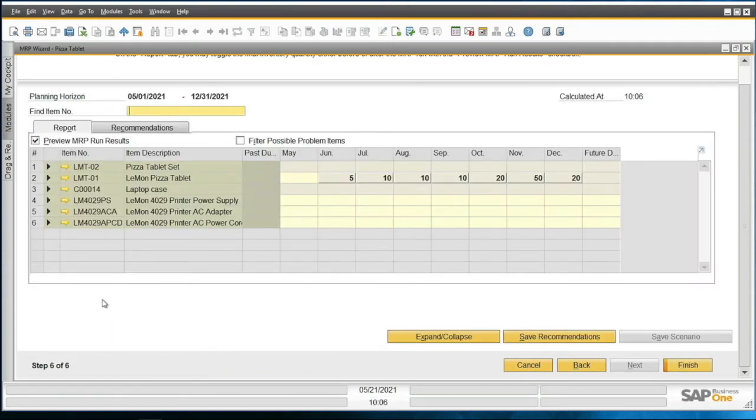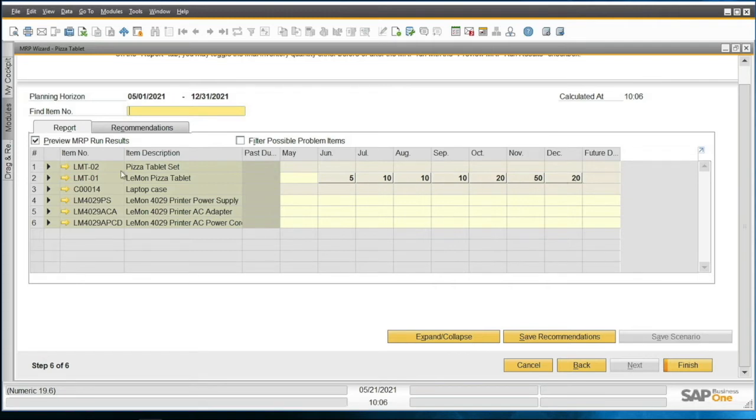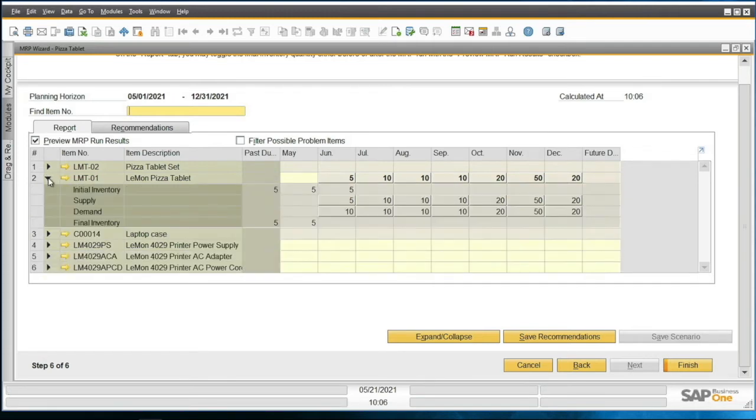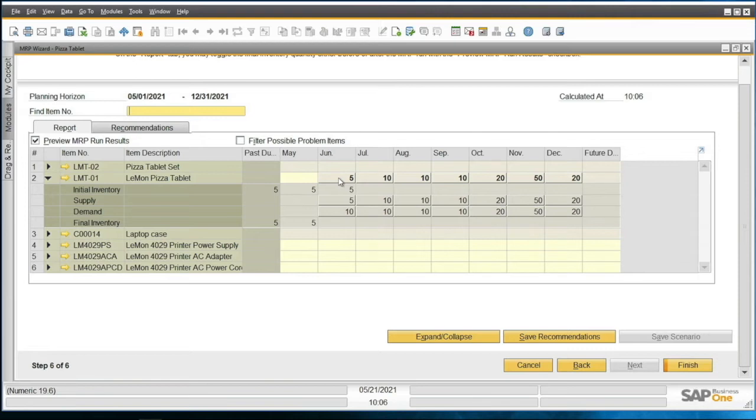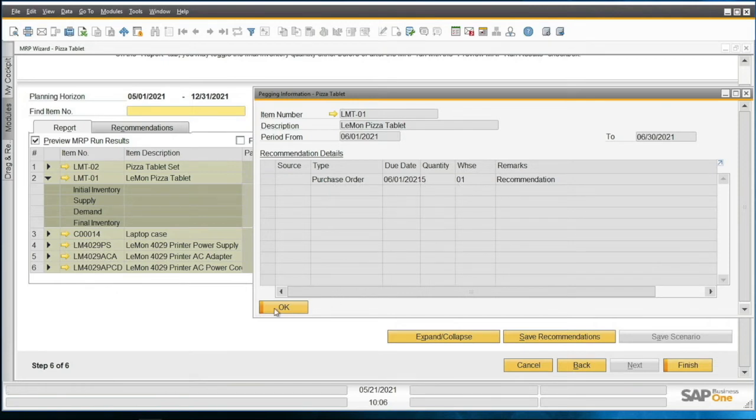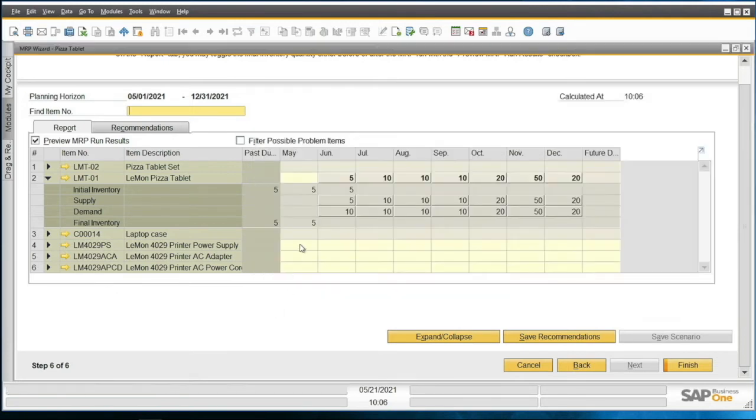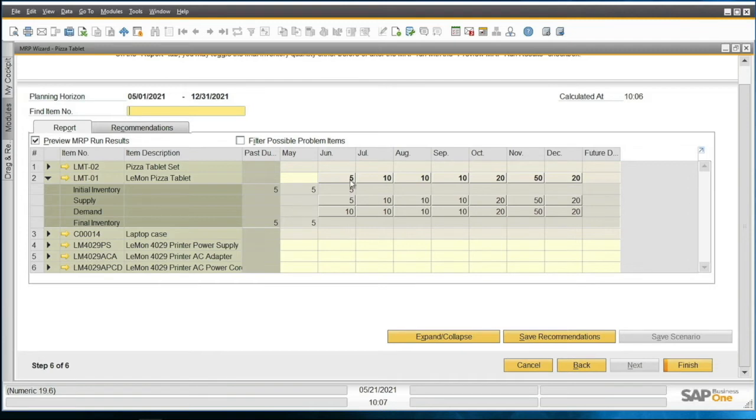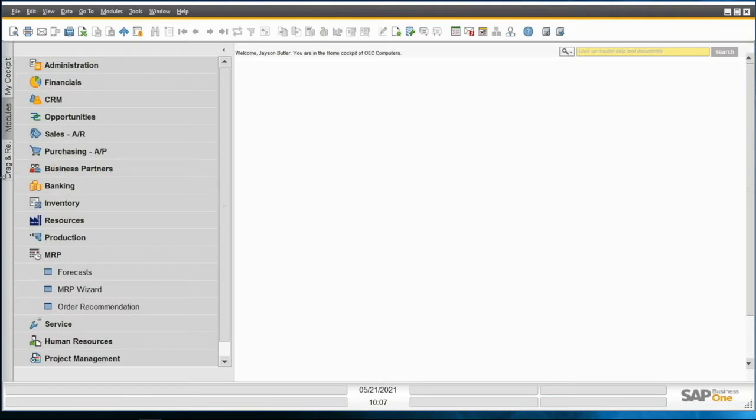You'll see a change here. Now we have a series of numbers, which are the demand. If you take a look here, you can see that's my demand numbers down here, and here are my supply numbers. In June, we have five. If you click on here for the pegging information, you can see we've got a purchase order for five as the recommendation. The reason we only have five is because I have five in inventory. Since my demand is 10, it's already subtracted those five out. I'm going to close this MRP module without making any of the recommendations yet.